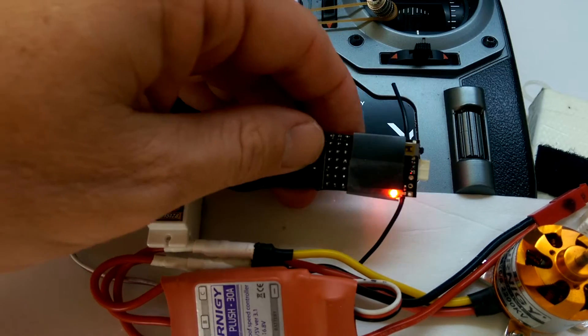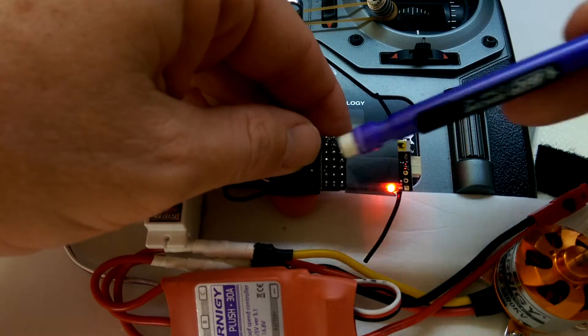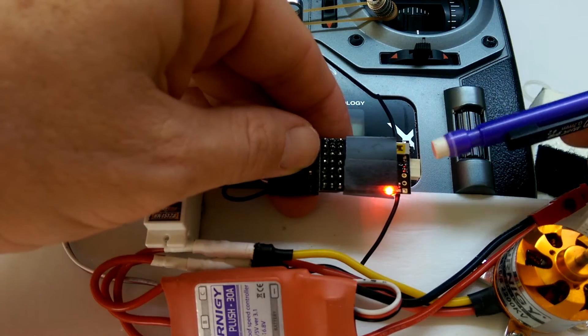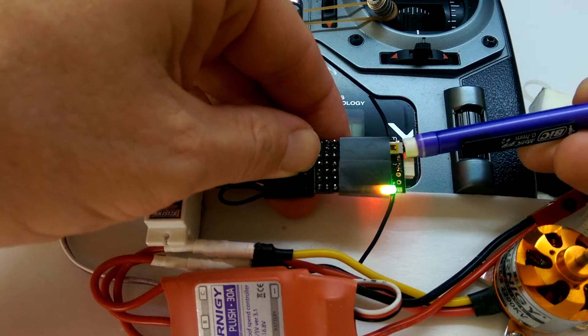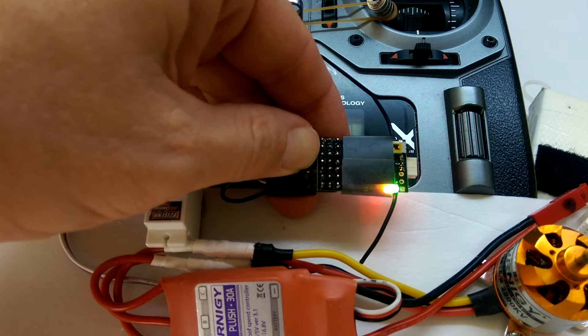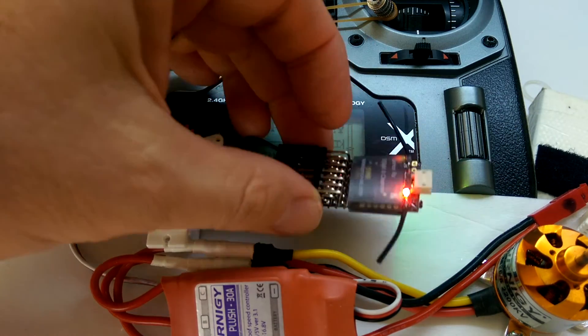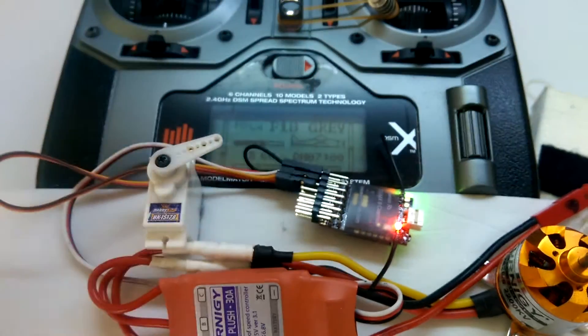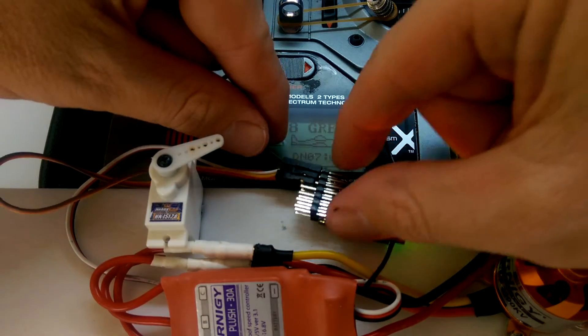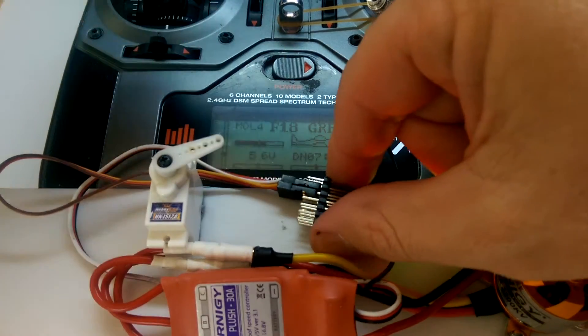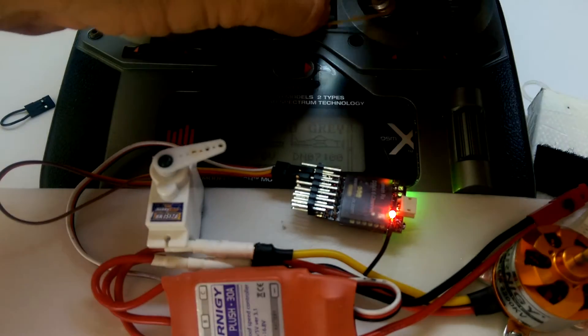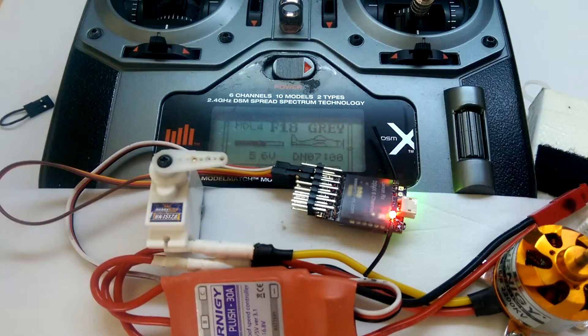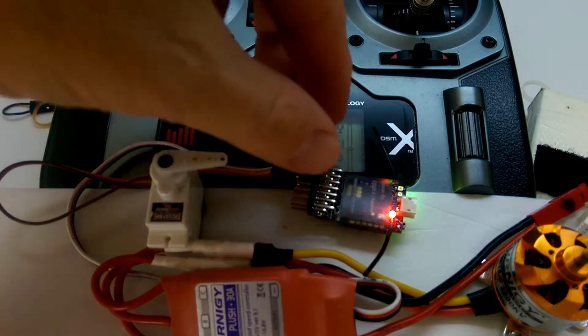I'll turn the unit over with the bind plug in, and we'll just push the button there, and you'll see the green light comes on. That's the failsafe light. We can now take the bind plug out.